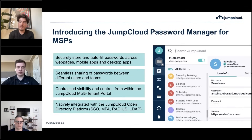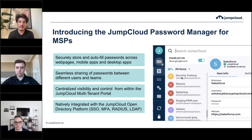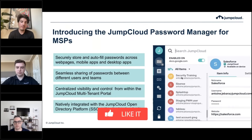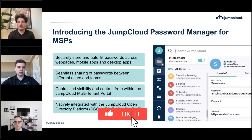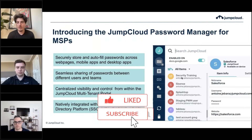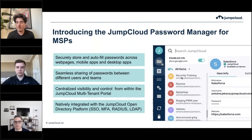We see a lot of our partners charge for password management as an add-on. A lot of others bundle it into their existing stack — some charge on top, others absorb the price. There's no true way of doing things, but we're seeing more and more of our partners adopt our password manager.